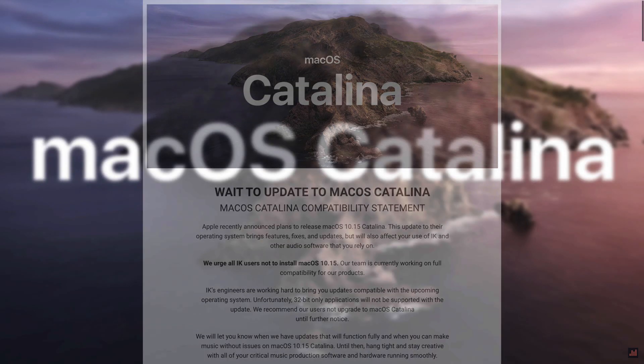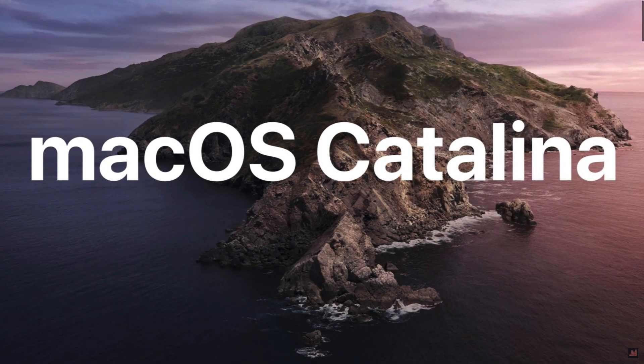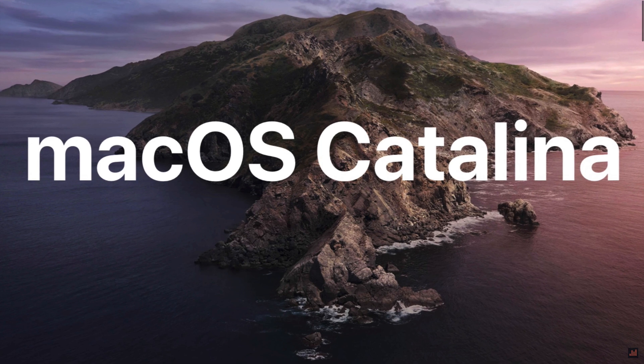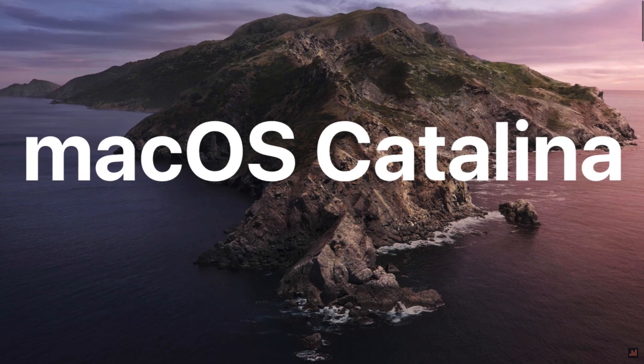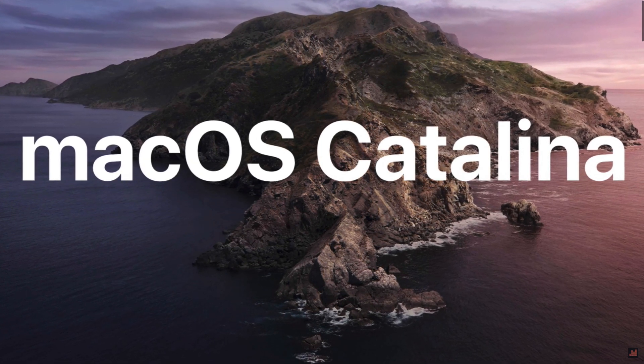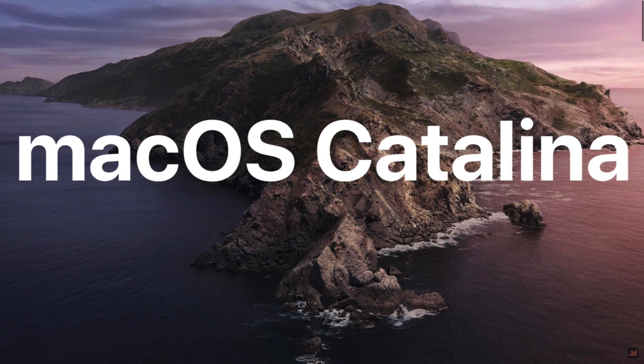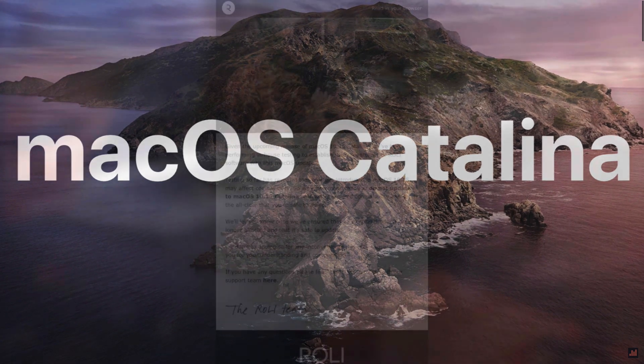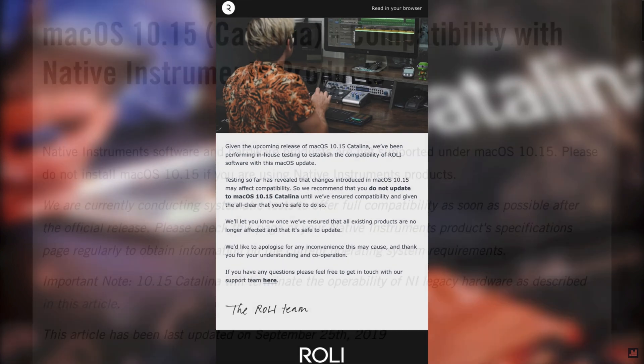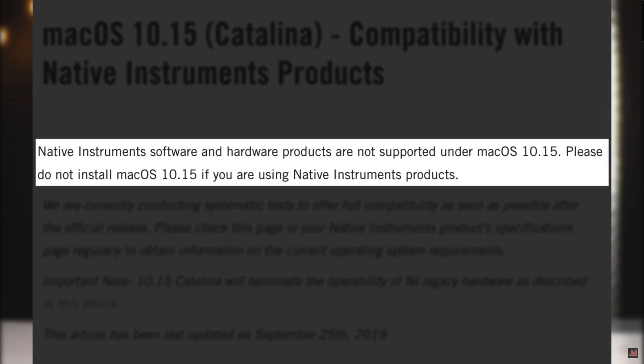The main point is that most third-party companies producing plugins, effects, and virtual instruments are still warning customers not to update to macOS Catalina, at least until their products are updated to be compatible. Not many, or really any that I know of, have yet, so it's best to stick with your current macOS version for now.